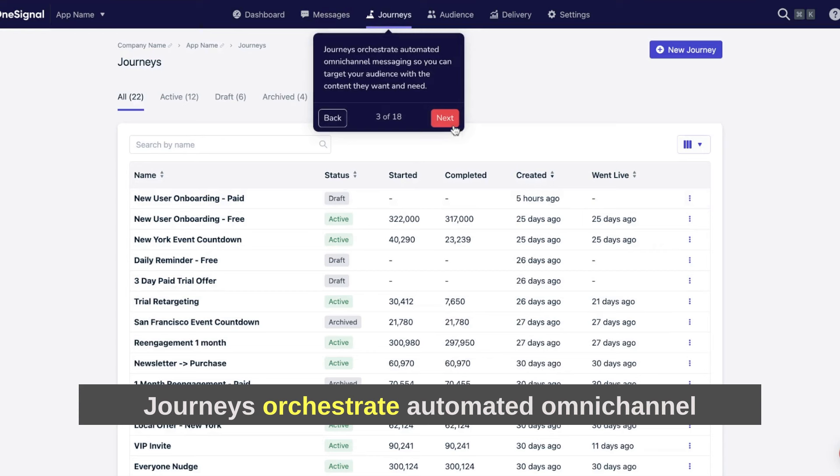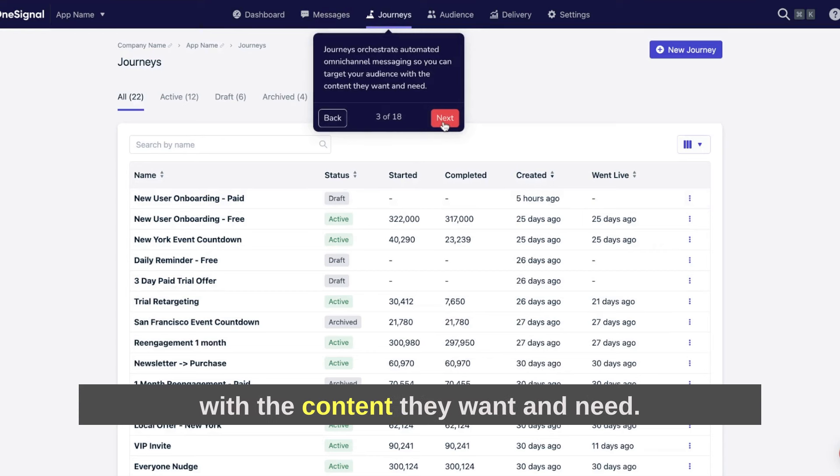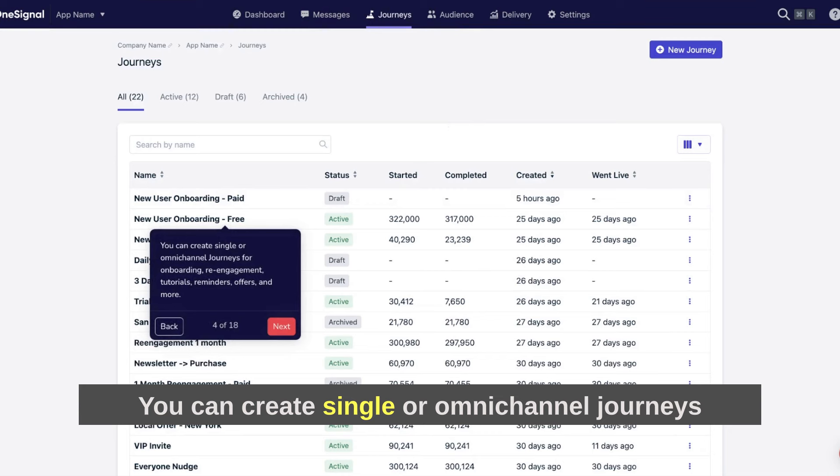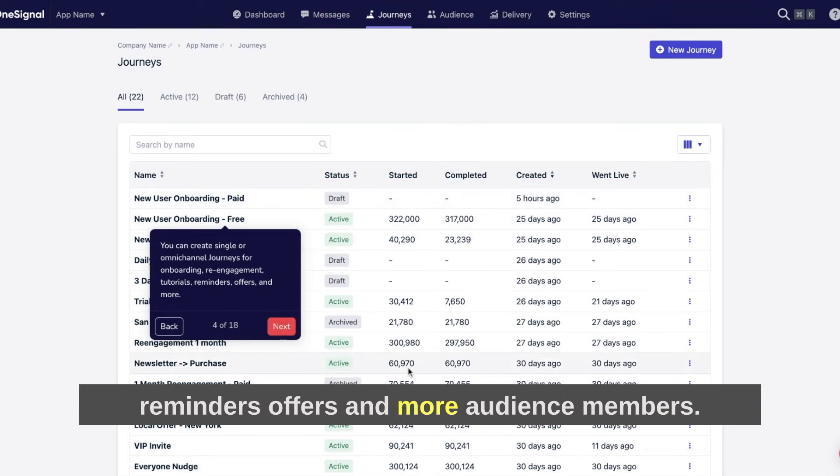Journeys orchestrate automated omni-channel messaging so you can target your audience with the content they want and need. You can create single or omni-channel journeys for onboarding, re-engagement, tutorials, reminders, offers, and more.